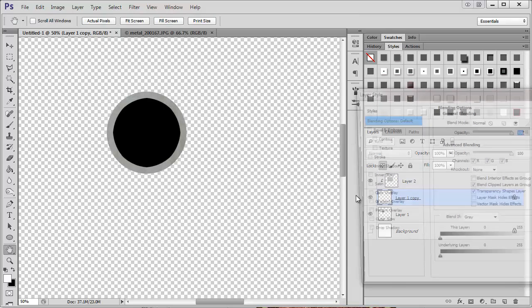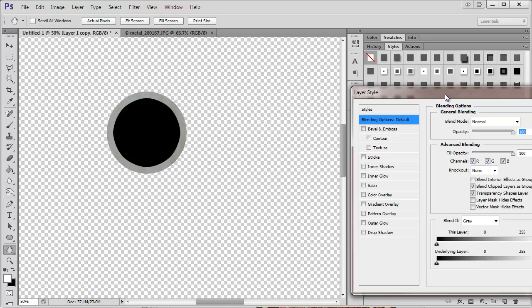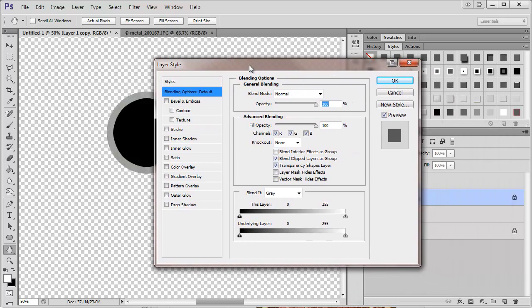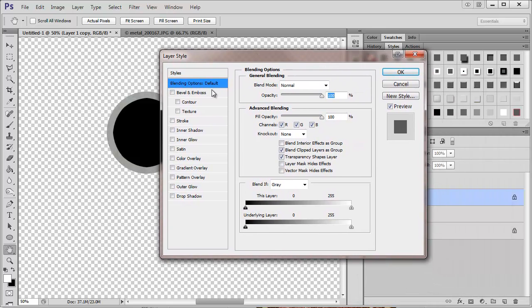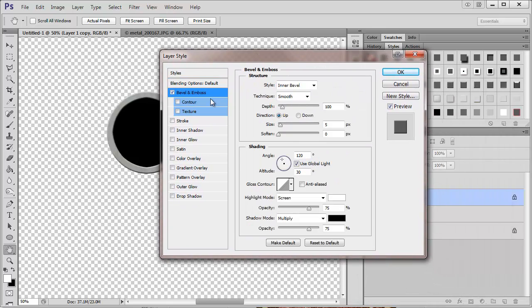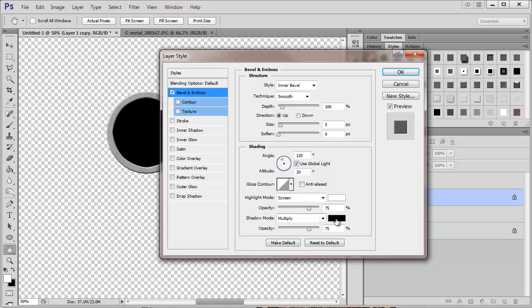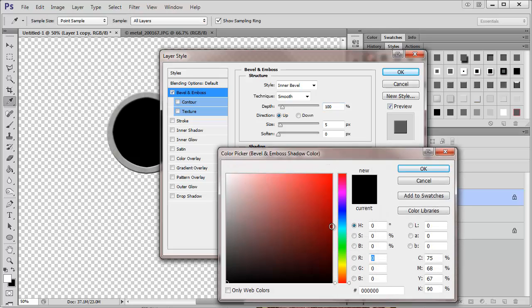And now we want to add the bevel. So basically you can just play around. There are lots of options for how curvy you want your bevel to be.